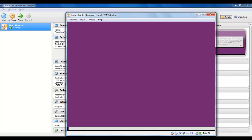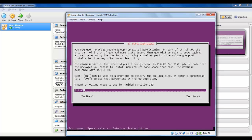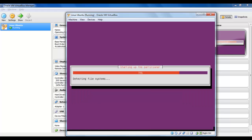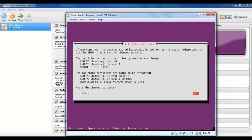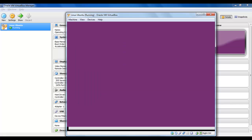We will use this 8.3GB. Write the changes to the disk. As you can see, everything is up and running — the root partition and the swap partition as well. Let's write the changes to the disk and go on.